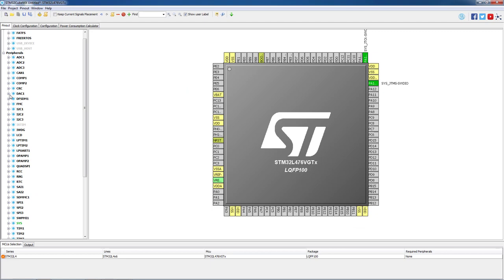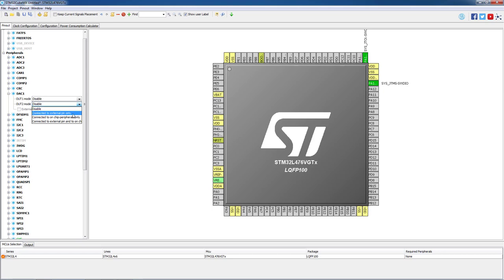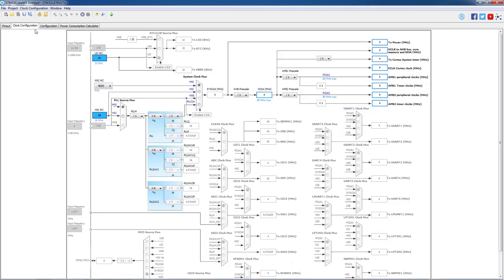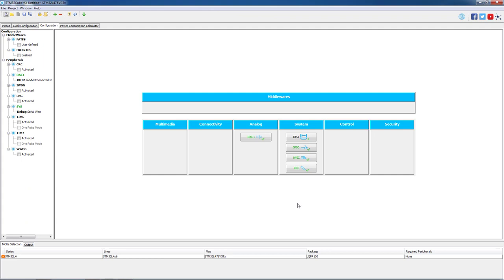Let's start our configuration by going to DAC1 and we will select on out to the connect to external pin only option. We can measure the output waveform on this pin. We will leave the clock configuration as default so we can skip this step.